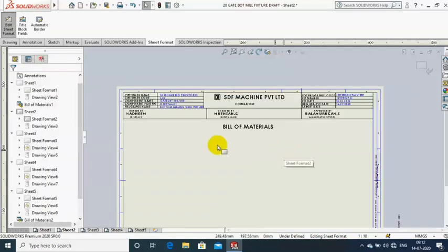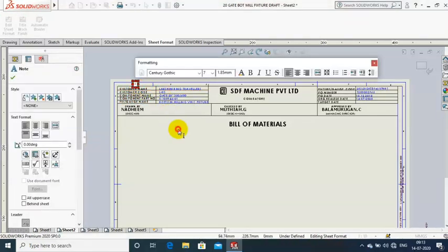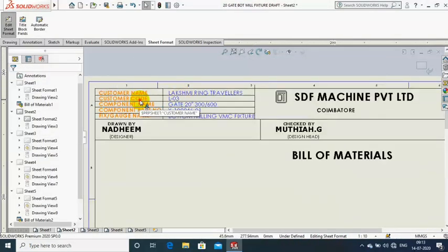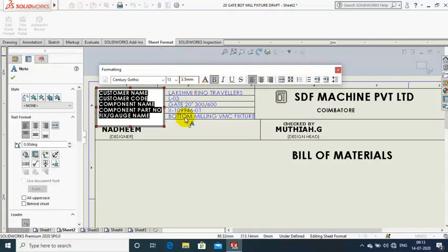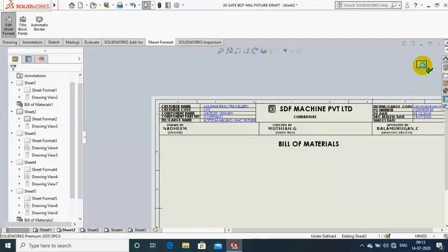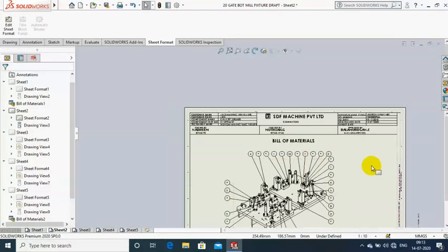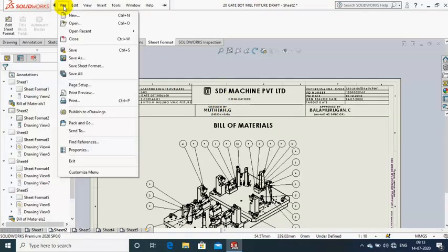Now I just change the company name in the sheet format. If you want to change a few more parameters, just make a double-click on the text in the sheet and you can edit it easily. After editing the parameters, just exit the Edit Sheet Format mode.